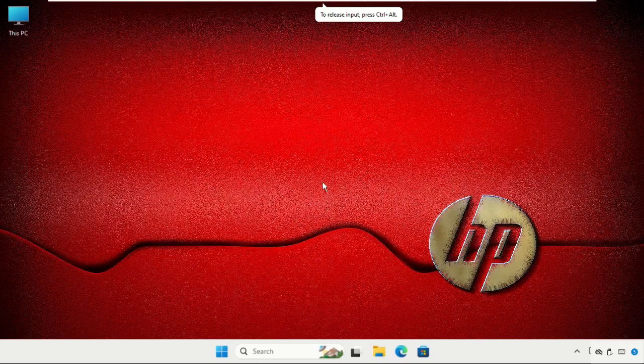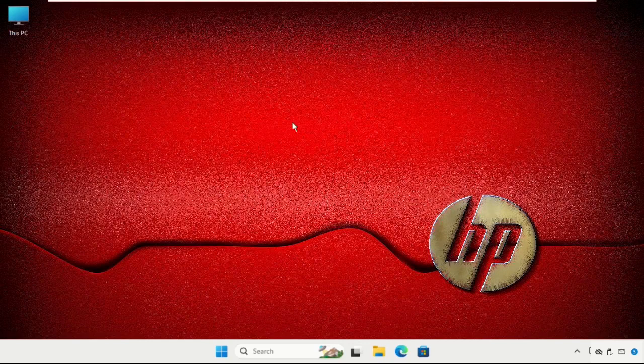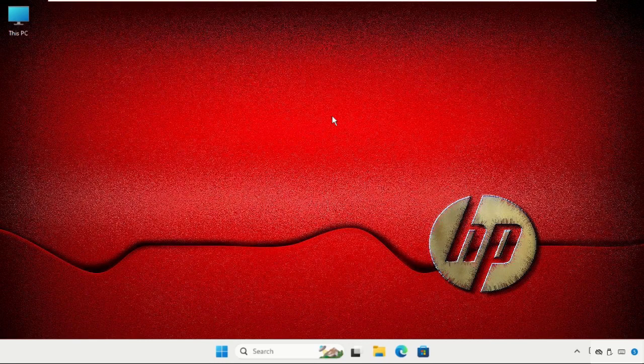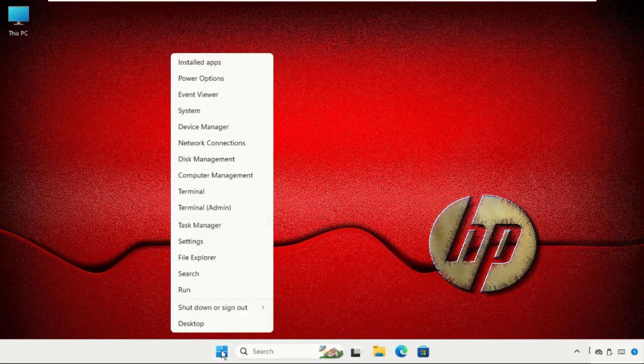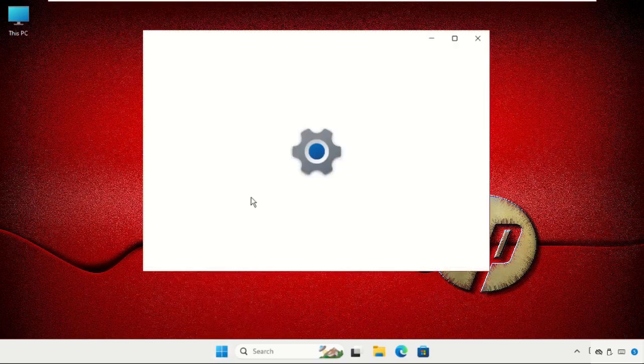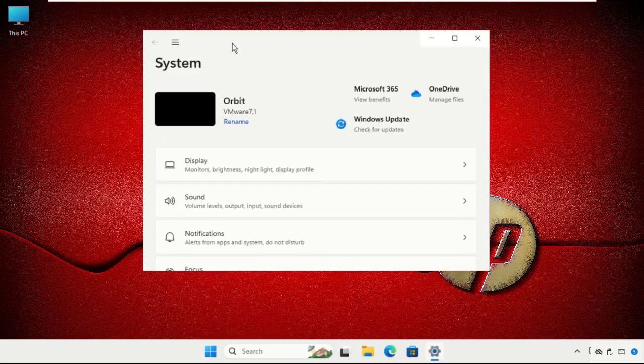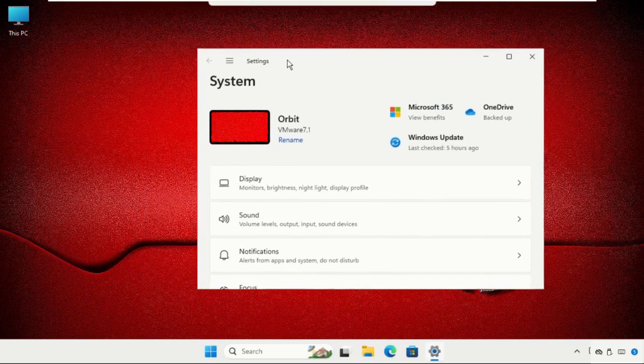Hey guys, I will show you how to fix this problem. Just follow my screen and we will fix this issue together. First, right-click on the start icon and click on Settings.